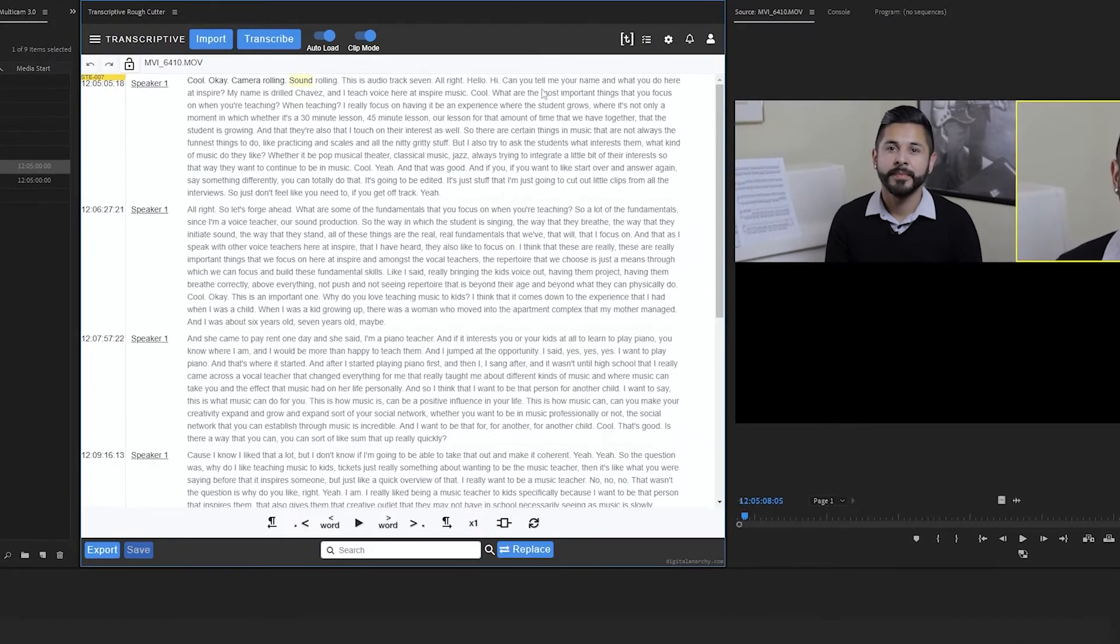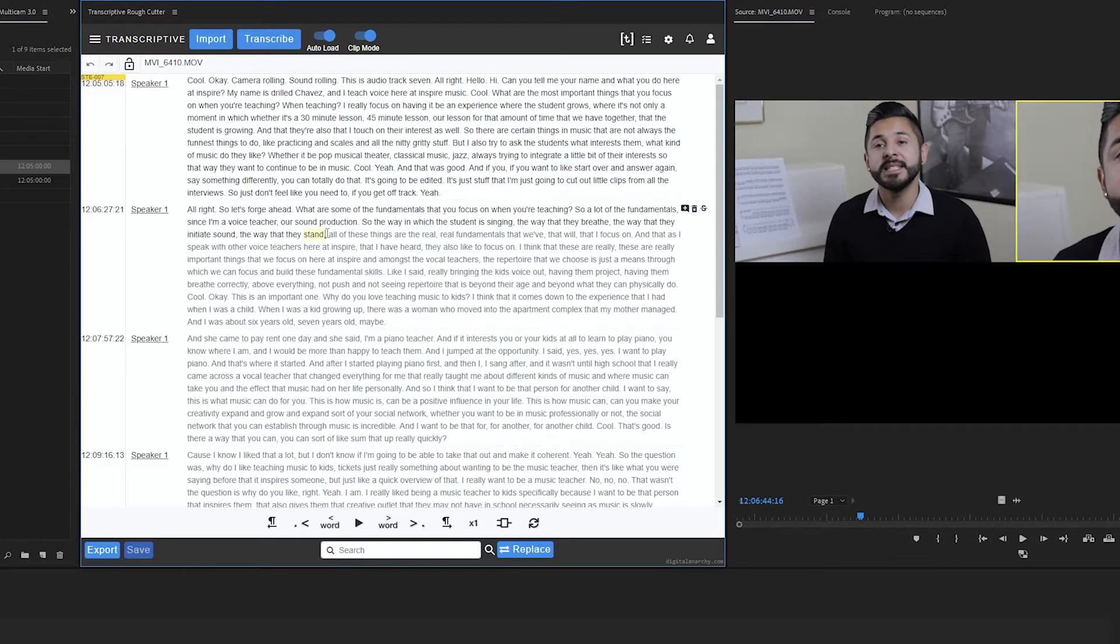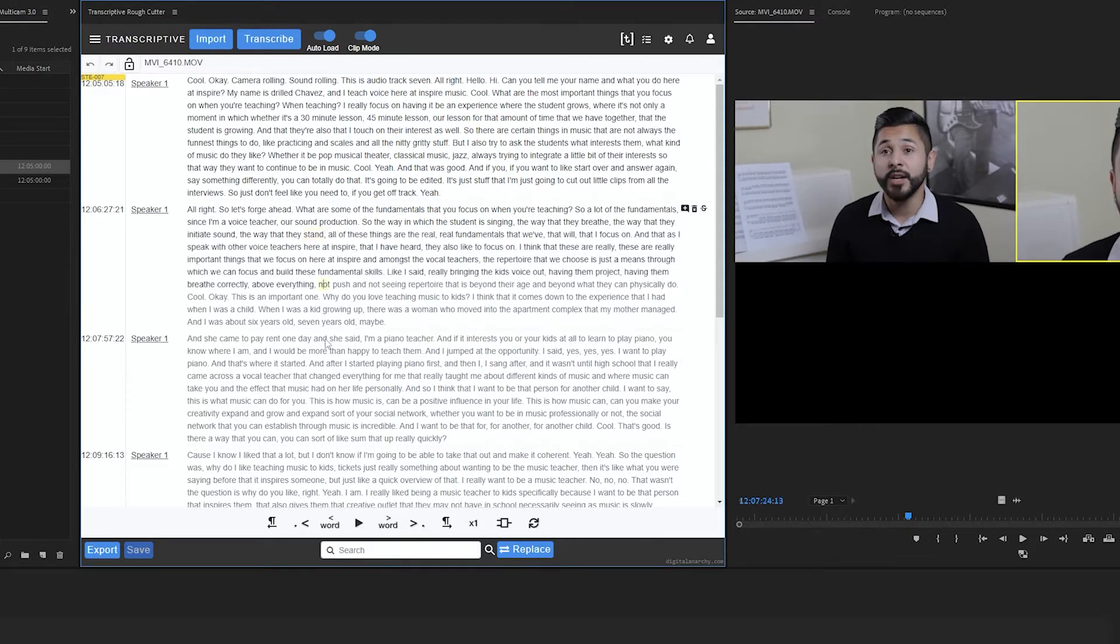Transcriptive can transcribe multicam sources and merge clips in clip mode, and the transcript will be synced with the clip just like it would be with a standard video or audio file.